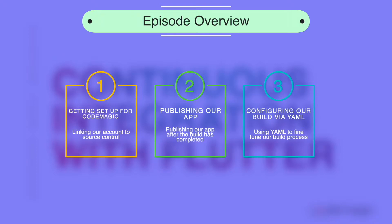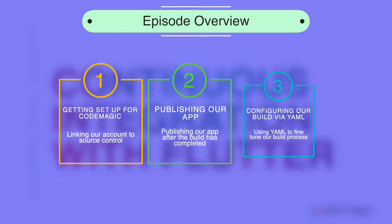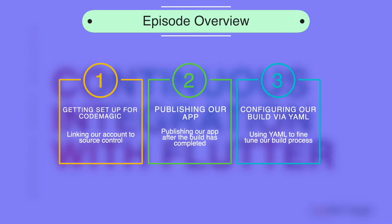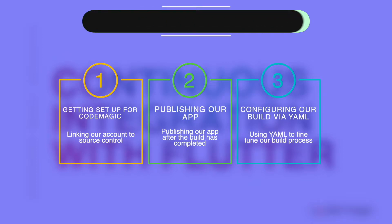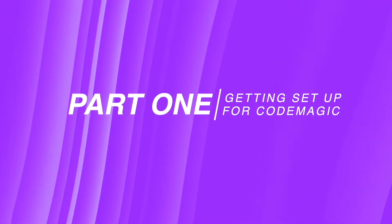To start this episode we'll look at how we can get set up for CodeMagic to handle our CI/CD requirements. Then we'll run a build and publish our app before finally seeing how we can configure our build via YAML if we need to. And that brings us to our first part which is getting set up with CodeMagic.